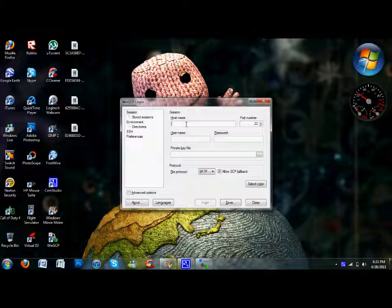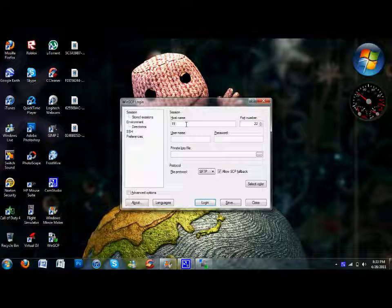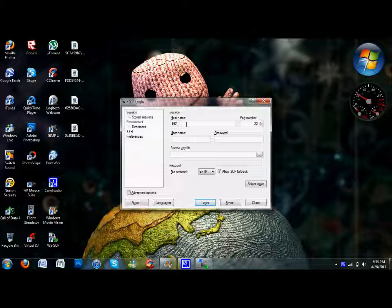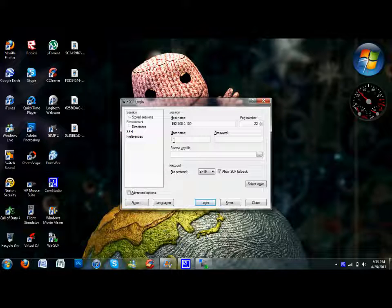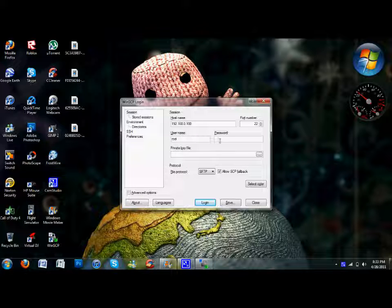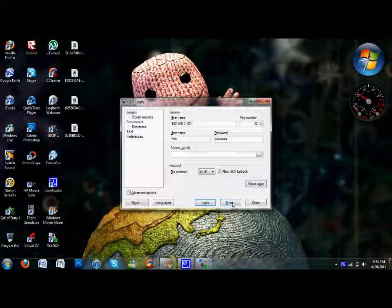Let me just put in mine, mine is 192.168.0.100. You want to put in your username as root and password as alpine. That's pretty much it. Then you want to press save.